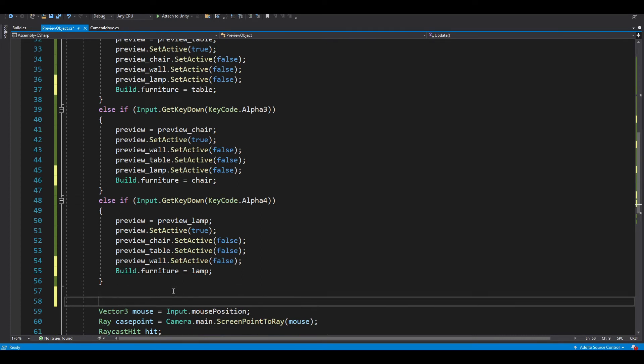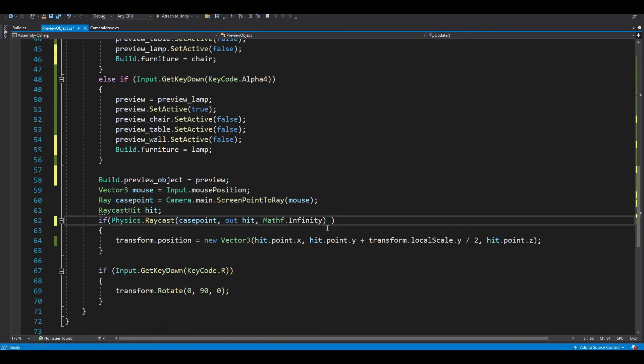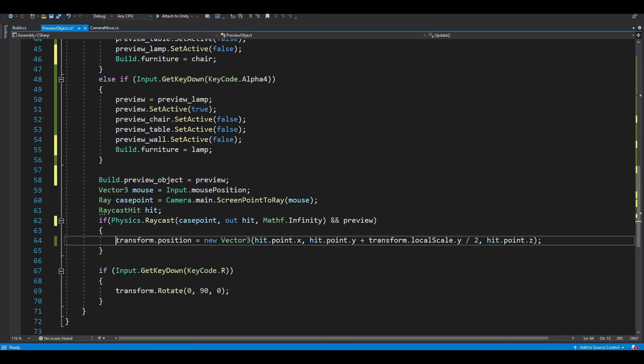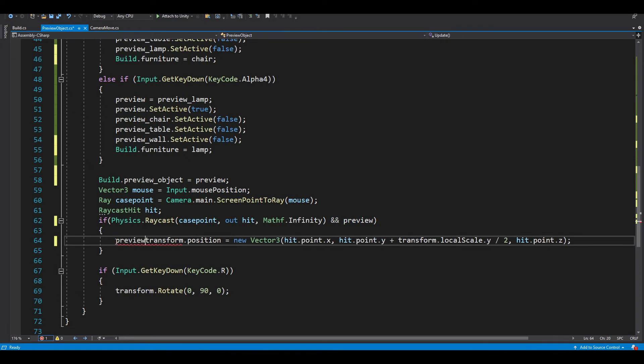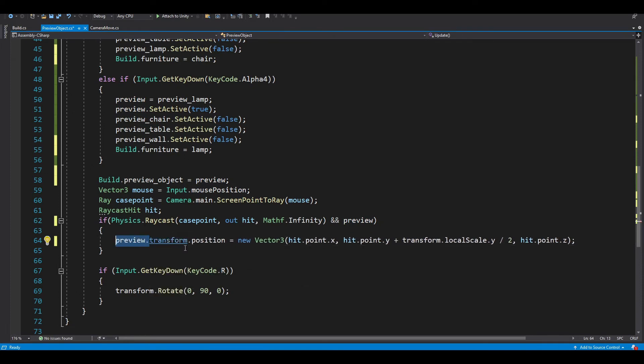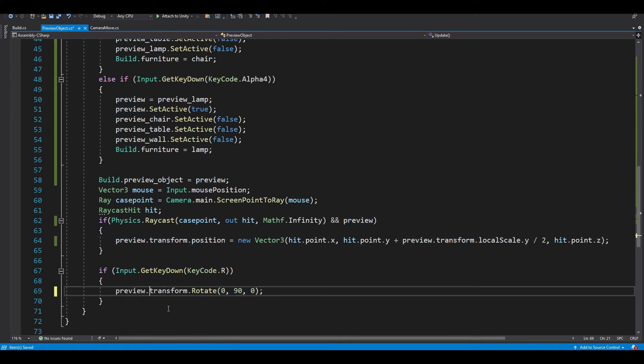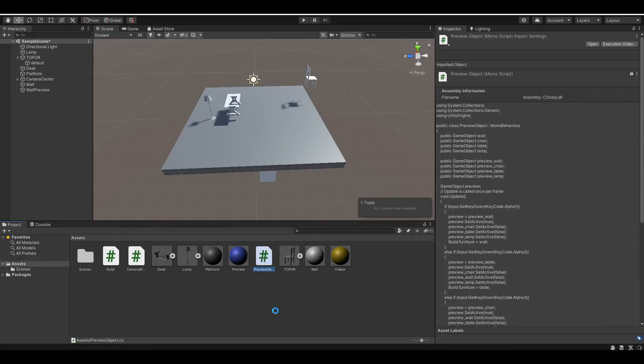And we want our build.preview_object equal to preview. And finally, we want to check if our preview is equal to null or not. And change our preview.transform.position. And also change this as well. And we're done.